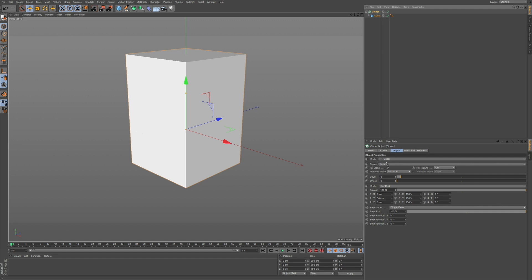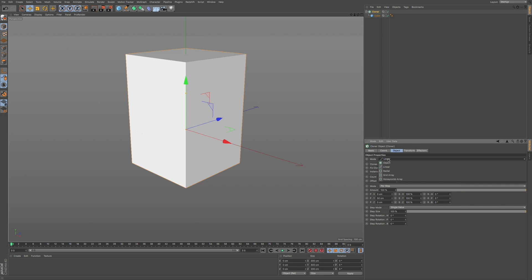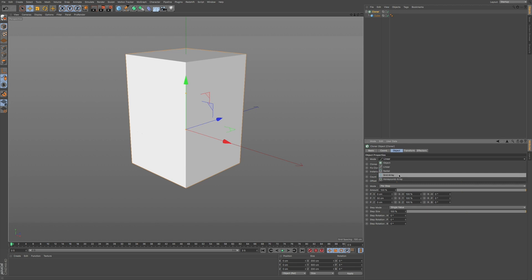So here in this mode, you can see we have a drop-down where it gives you a few different types. You have object, linear, radial, grid array, and honeycomb array, which is fairly recent. I believe this was released in R18.